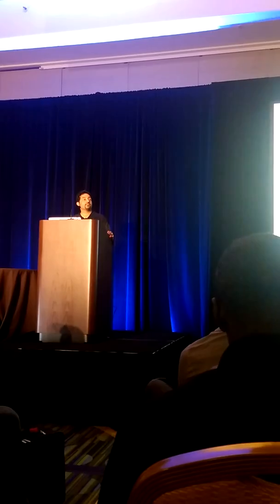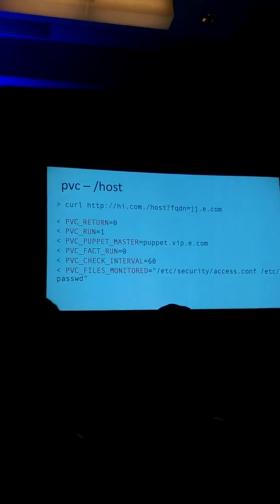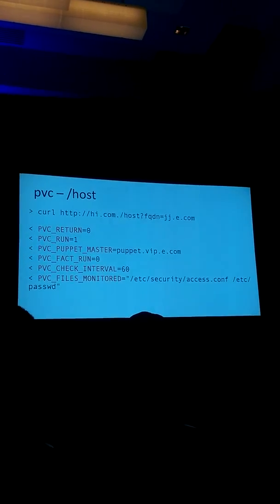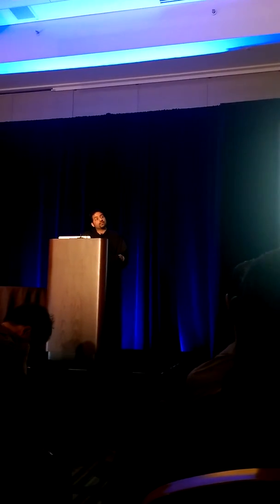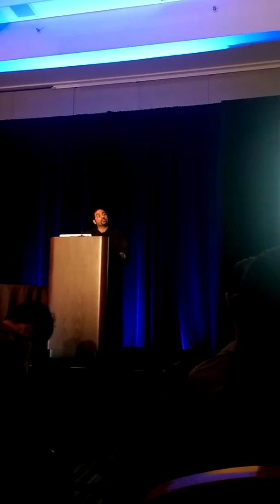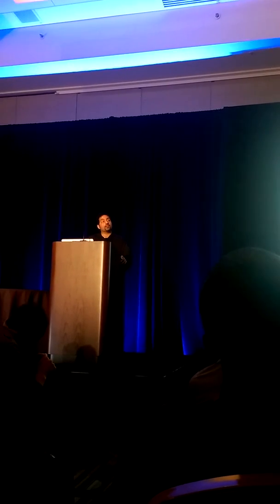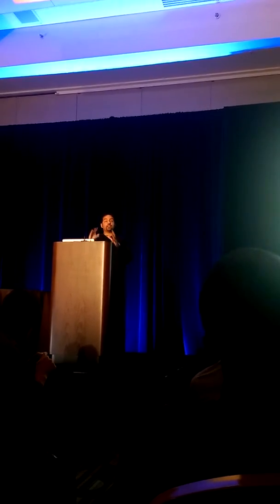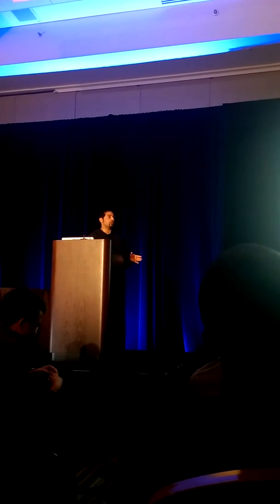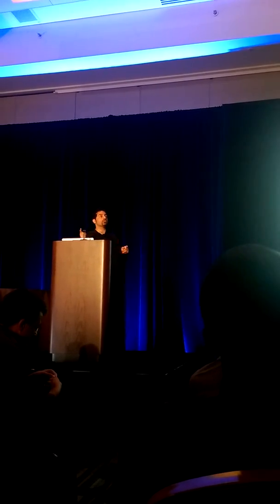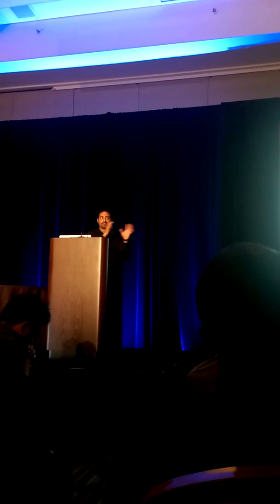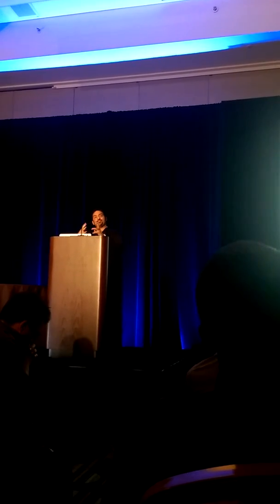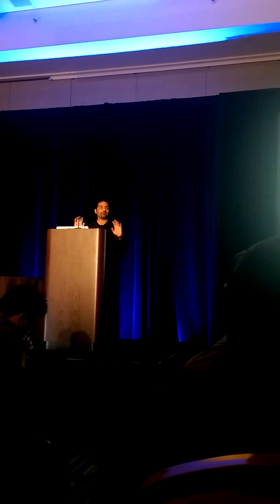Audience question: what if I want to run Puppet on a group of hosts where the file I care about isn't in PVC_files_monitored — I want to run it right now because I broke something? All you would do is in the PVC backend, set PVC_run=1, and that would force a Puppet agent to run right away. I wanted to keep this simple: set the environment variable that dictates what you want to do.